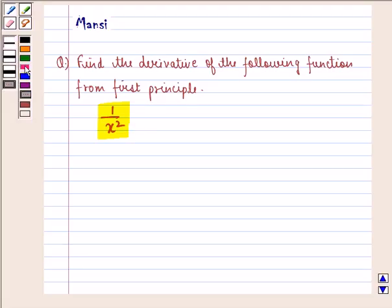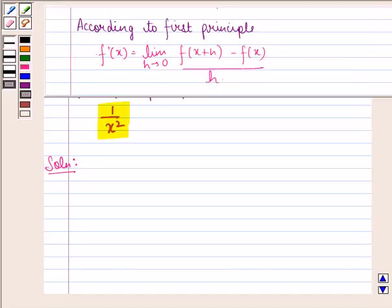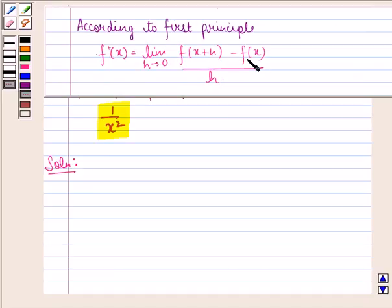Let us start with the solution to this question. We know that according to first principle, f dash x is equal to limit h approaching to 0, function at x plus h minus function at x, divided by h.